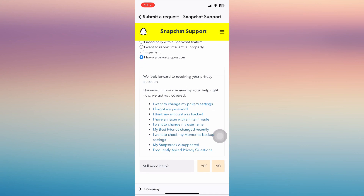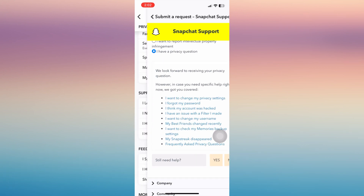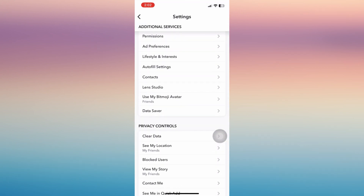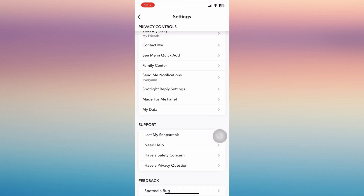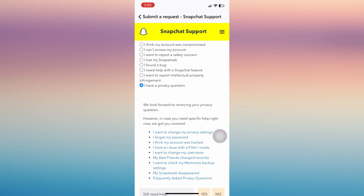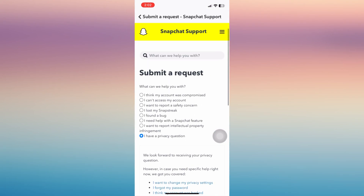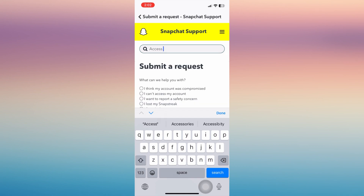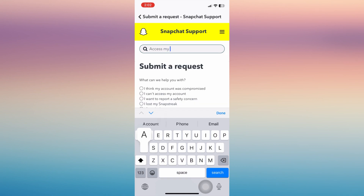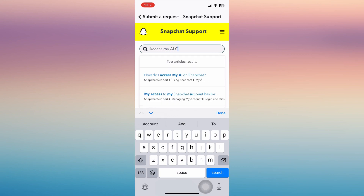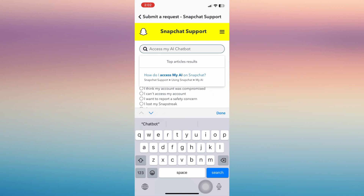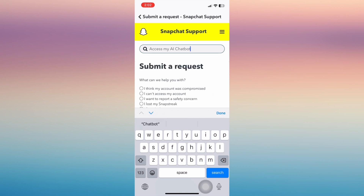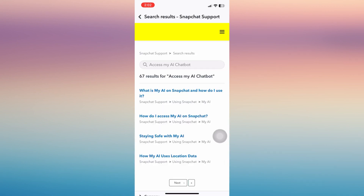We will be able to find the answers here. All you have to do is type 'how to access My AI chatbot' or 'My AI', then tap on the first option — 'How do I access My AI on Snapchat?'